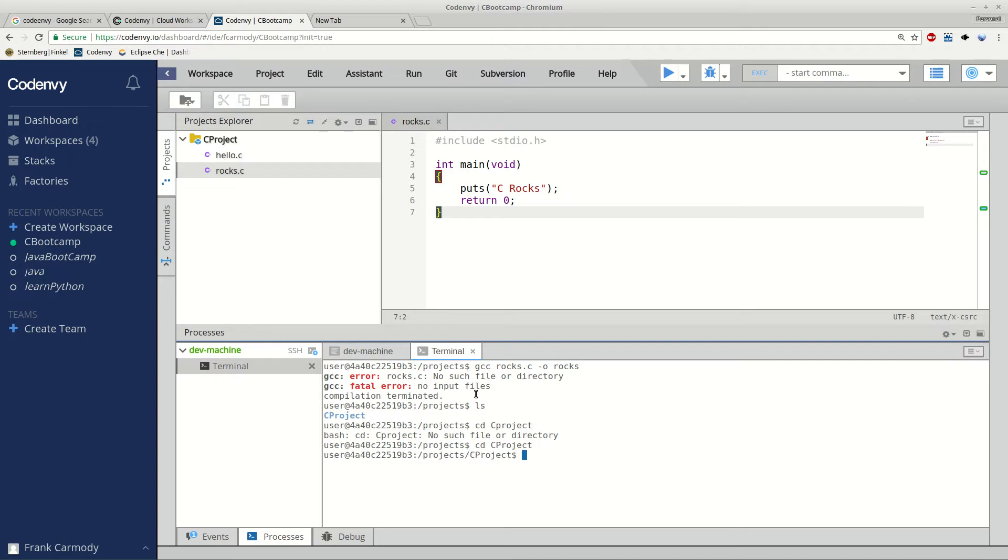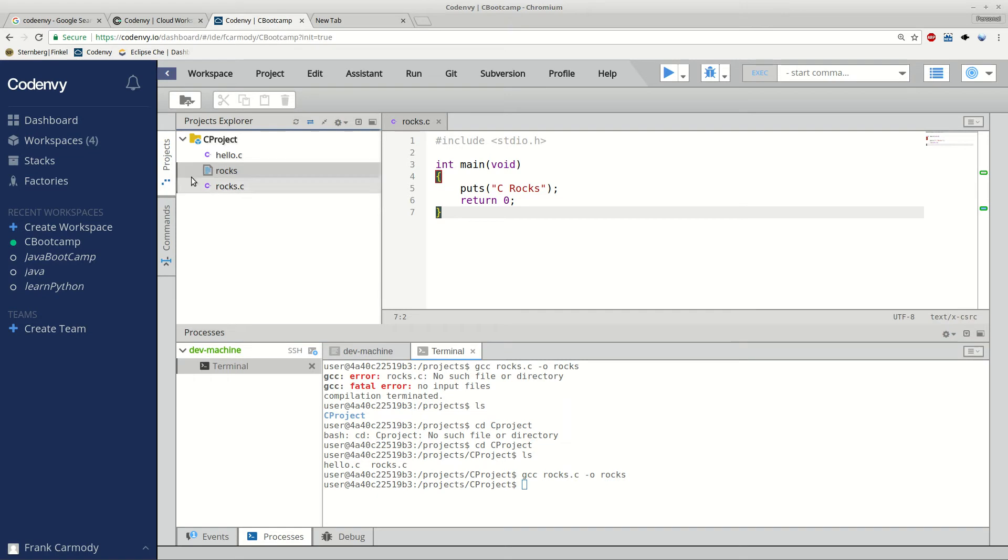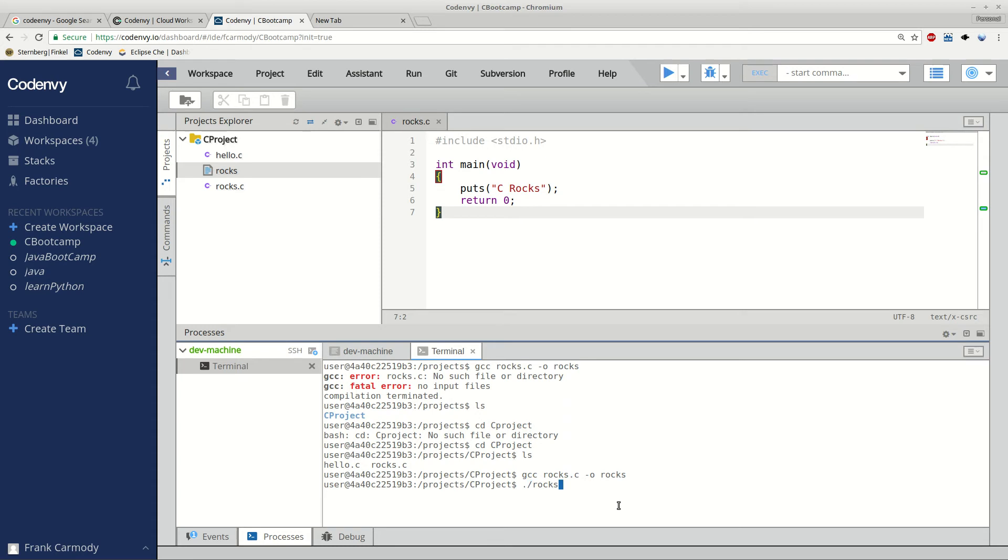And then I'm going to go ahead and list again. And notice now we have our rocks.c. So I click the up arrow to get back my command, to scroll through my command history. And we're going to go ahead and compile again. Success, it doesn't give any response to success. Notice that my rocks file has been made, my executable. Then I go forward slash. Back in the terminal, period slash. And then I'm going to go ahead and execute rocks.